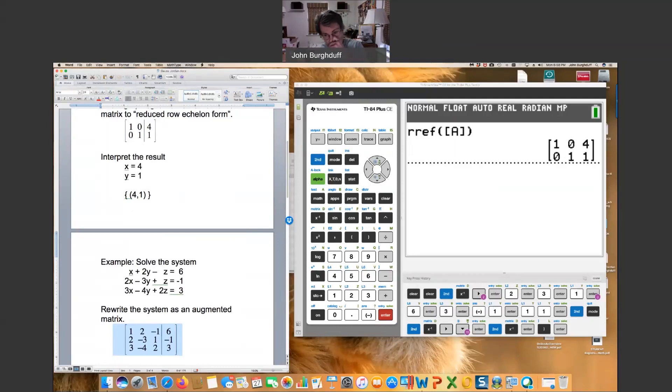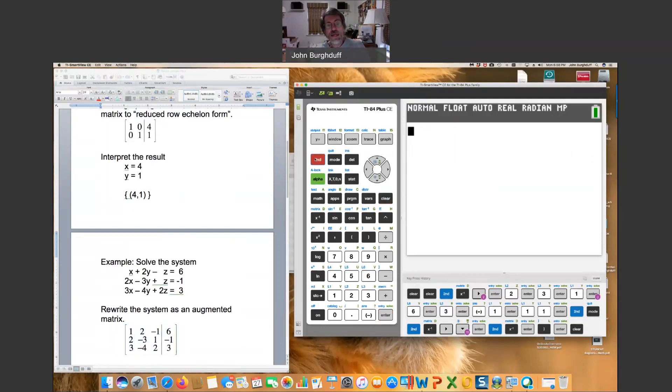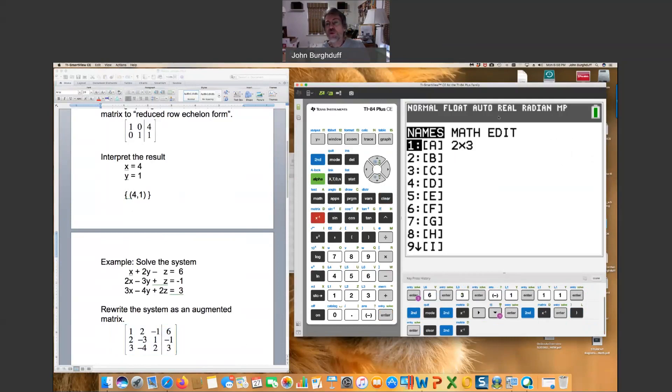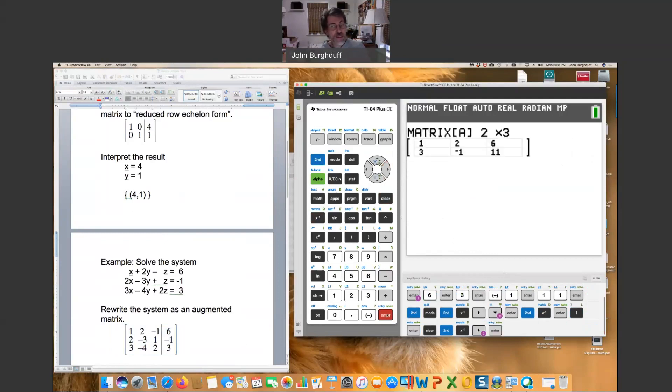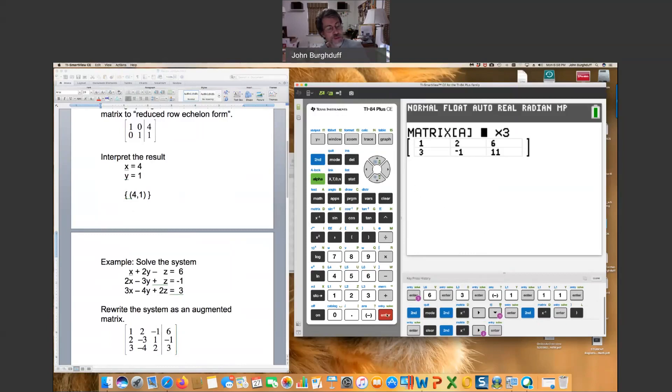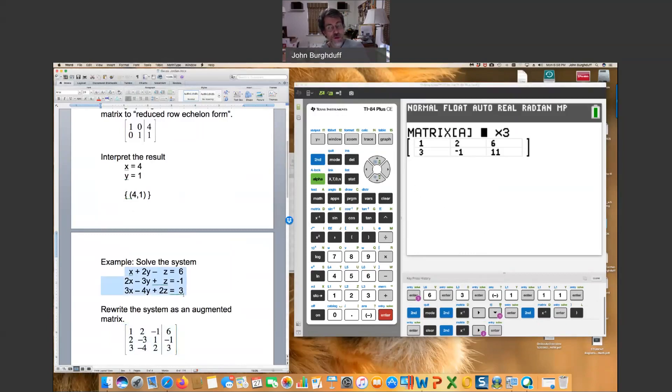So in our calculator, I'm just going to clear this out. We have to create a matrix of this size. So you go to second matrix and scroll over to edit using my arrows. Now, actually, we can go ahead and just change matrix A. That's good enough. So I'm going to click enter to change the matrix. I just need to figure out what the correct size is. The first number again is the number of rows. In this case, we have one, two, three rows. So three rows.